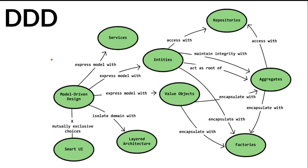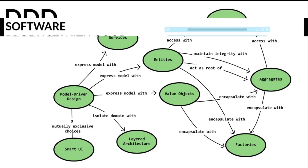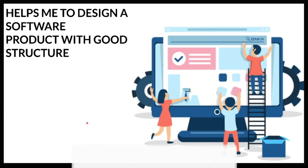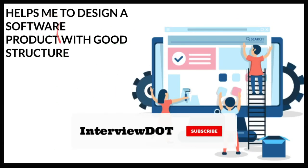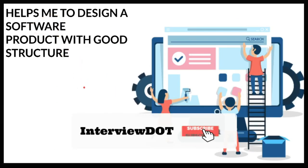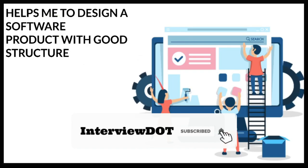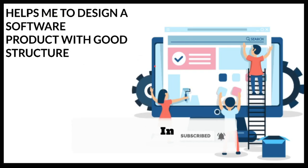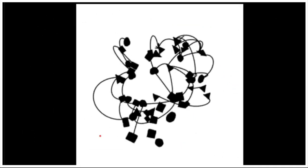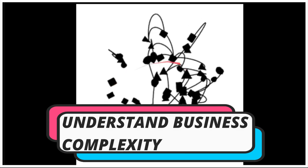In order to understand different domains and convert them into software architectures or software products, this domain-driven design is very helpful. Domain-driven design helps me to design a software product with good structure.